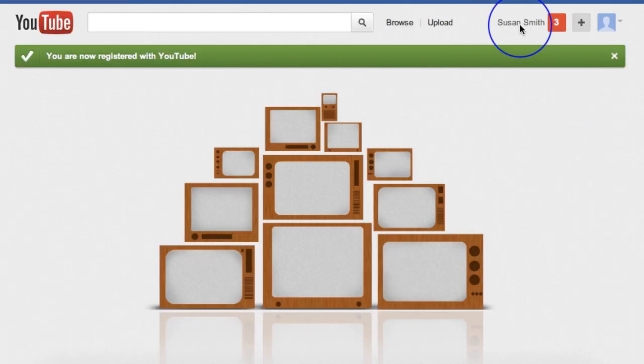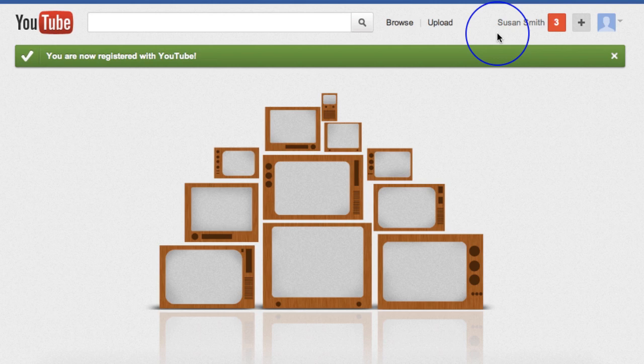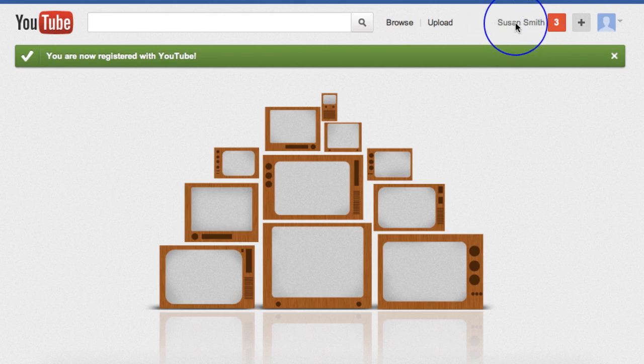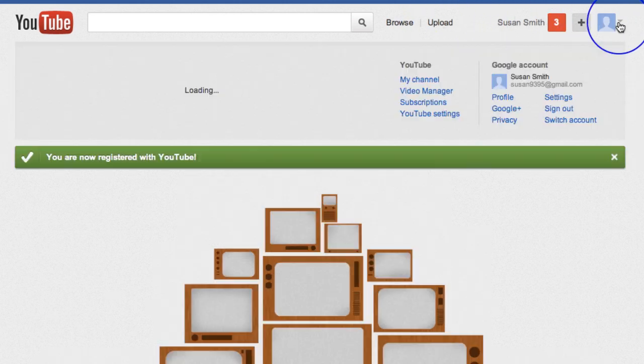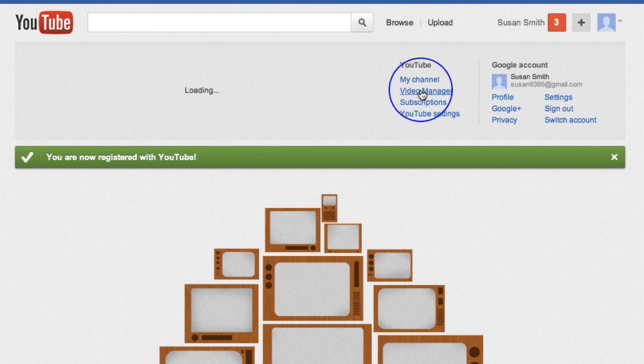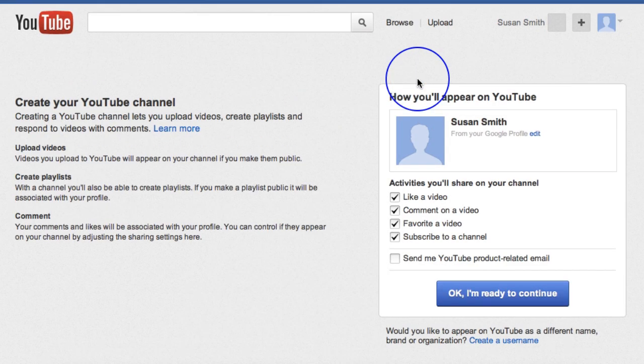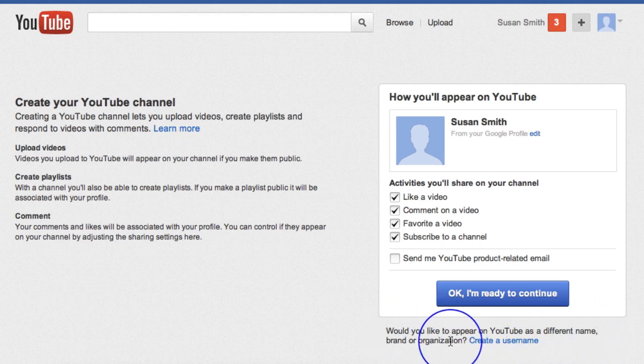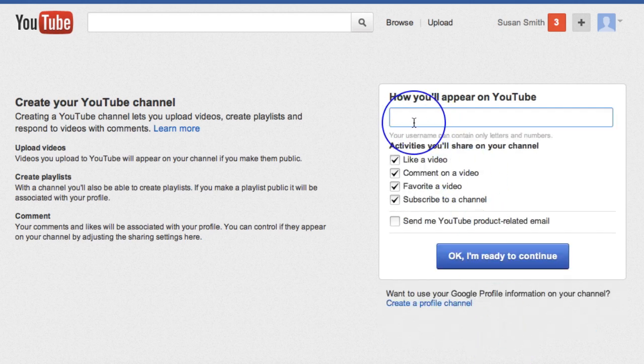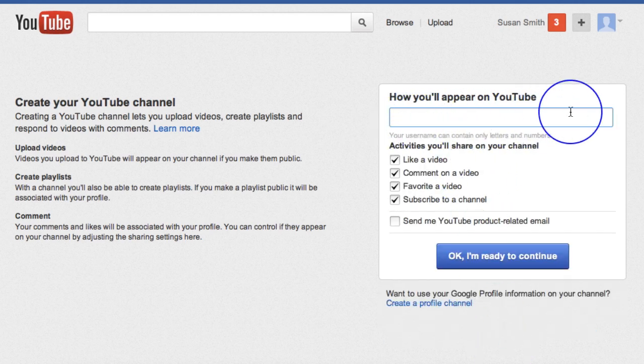However, as you said, you didn't necessarily want it in your personal name. So you've set up a second account. You've got your personal name there. You don't necessarily want it there. So here's what you need to do in order to change that. You go over here to my channel. And at the bottom, it says, would you like to appear on YouTube as a different name, brand or organization? Create a username. So simply click on create a username. And here, you can now choose how you're going to appear on YouTube.